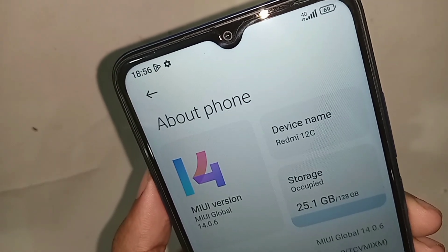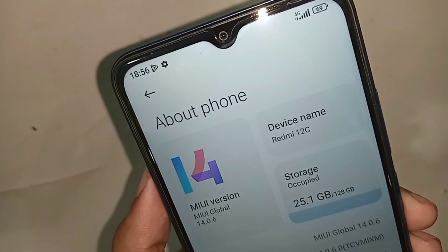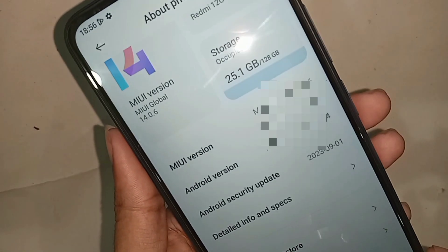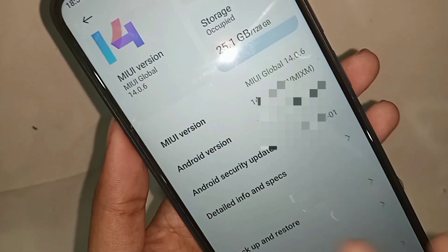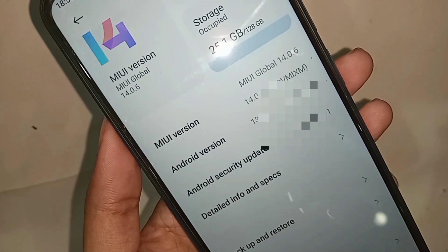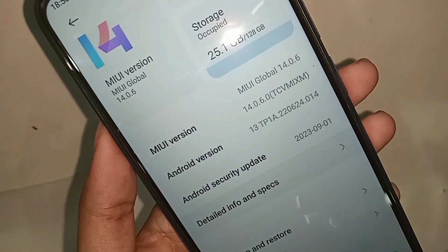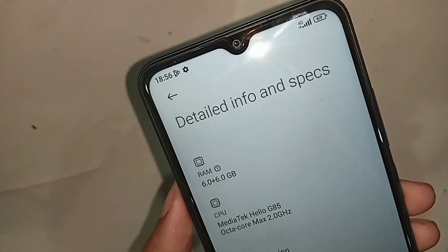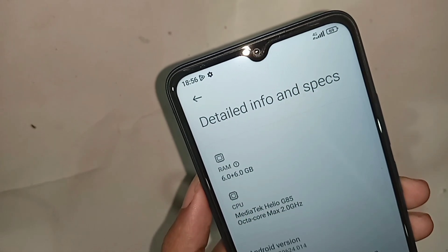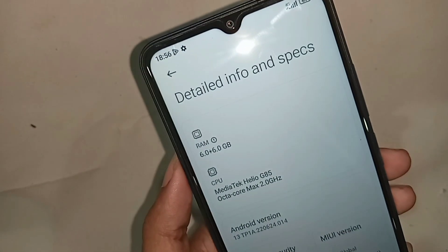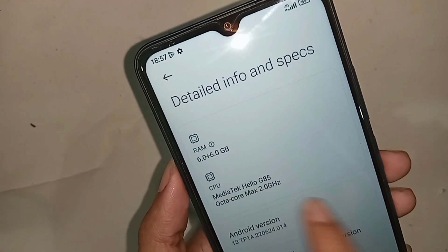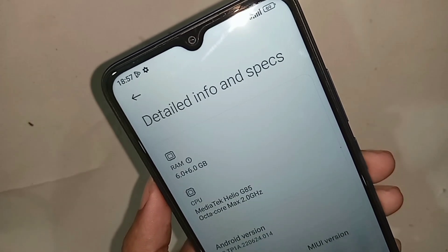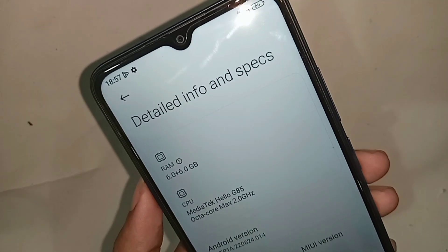Used storage is 25.1 GB. If you want to see your phone RAM information, scroll down and you'll see an option called Details Info and Spaces. Click on it to show your phone RAM. Your phone RAM is 6 GB, external RAM is 6 GB, so total RAM is 12 GB, and your phone storage is 128 GB.